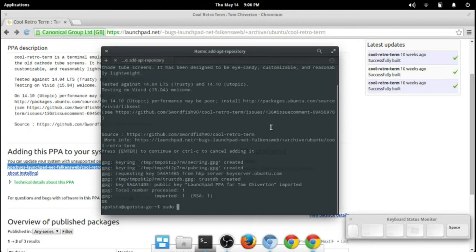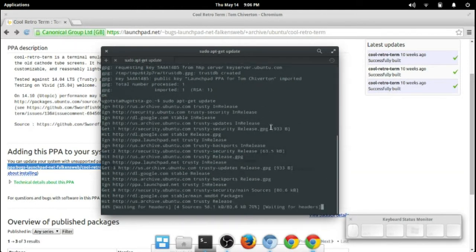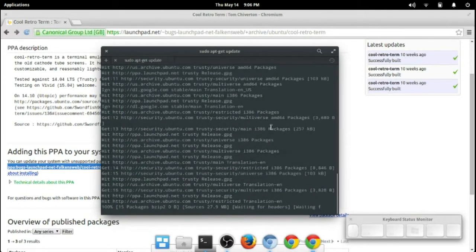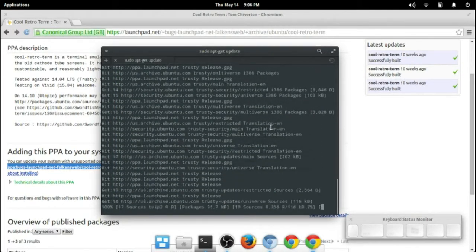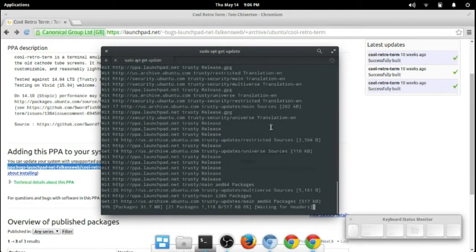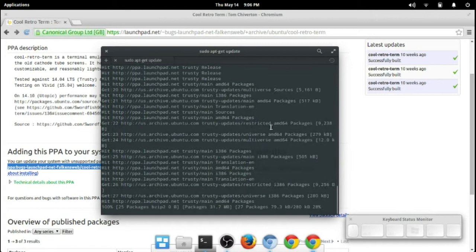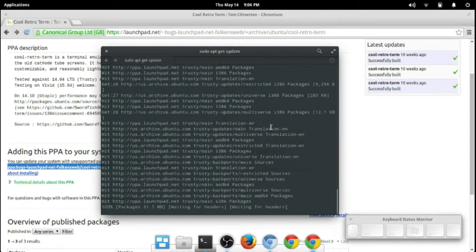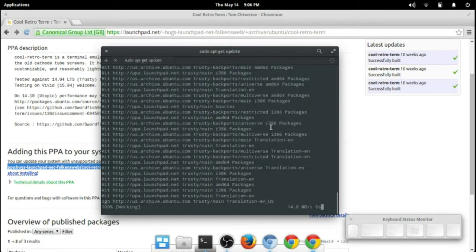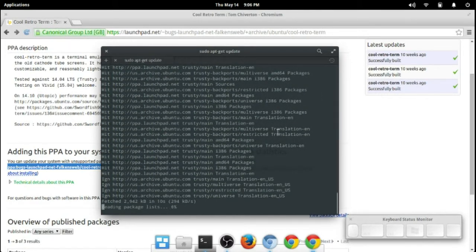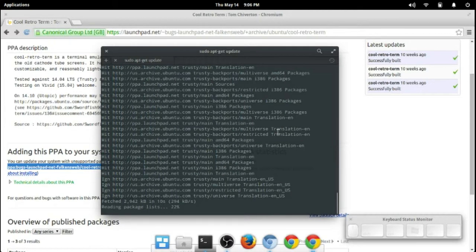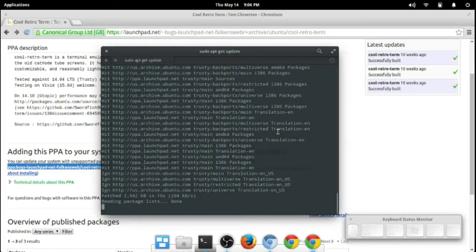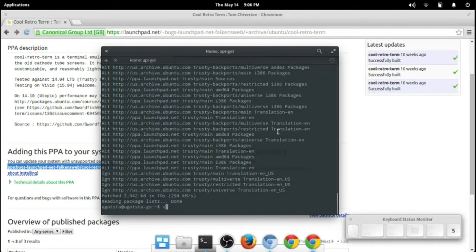From there I can go to apt-get update. This will take a moment. It's just updating my local repo listing with that newly available package, the cool-retro-term package, and once that's done.